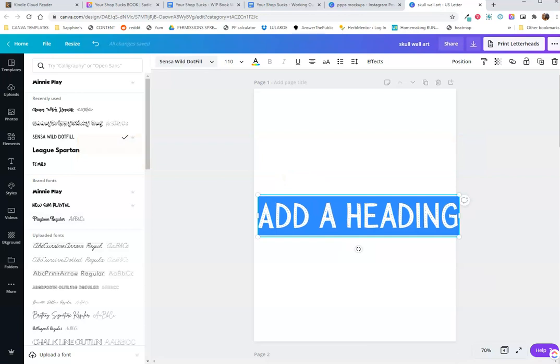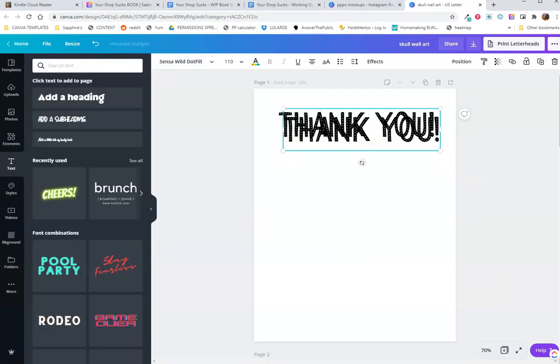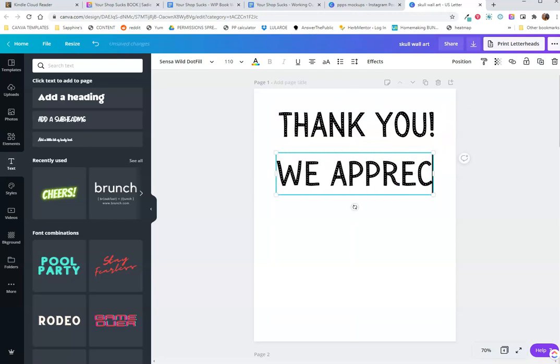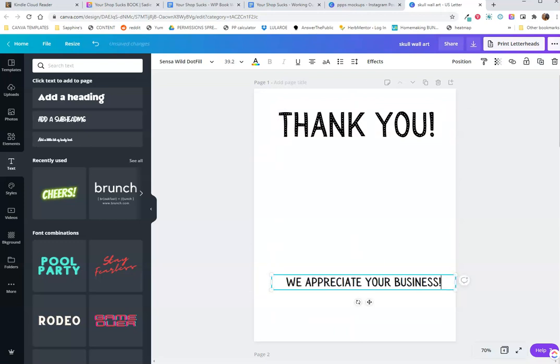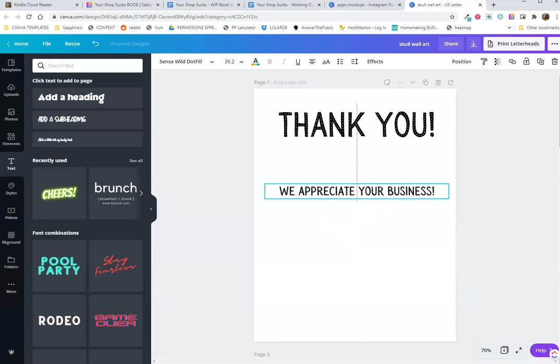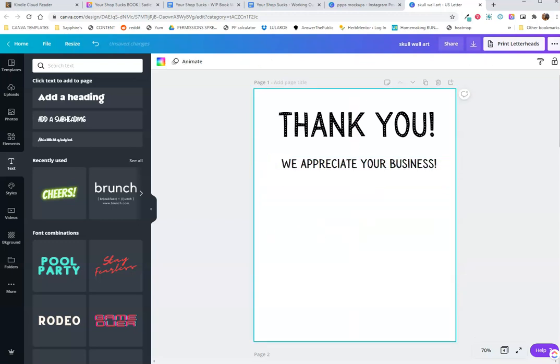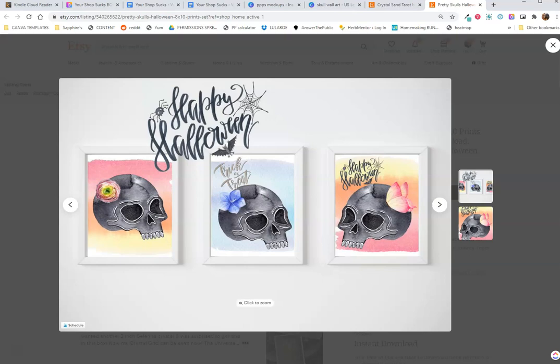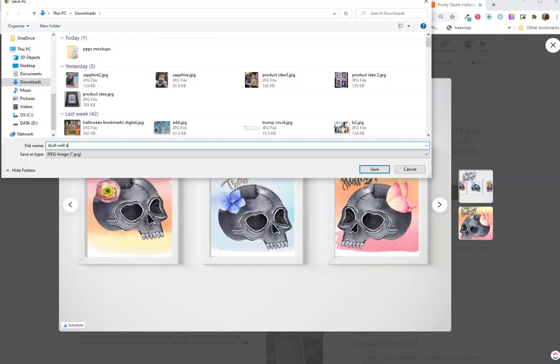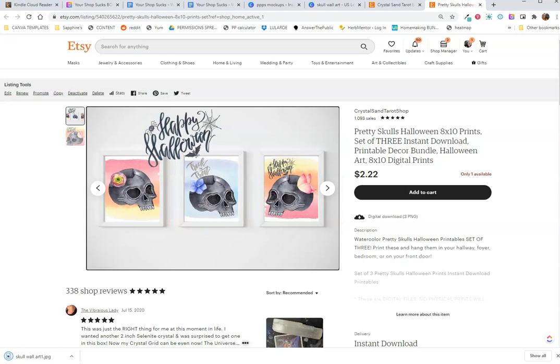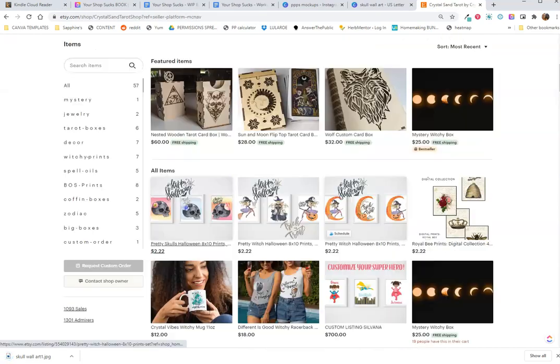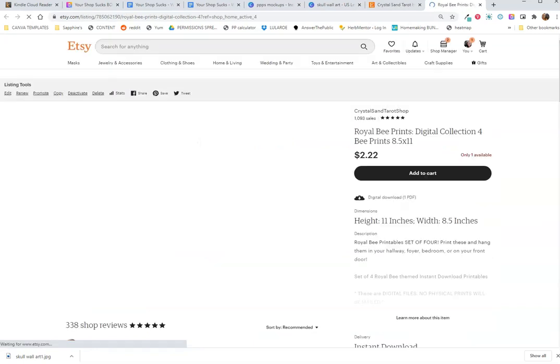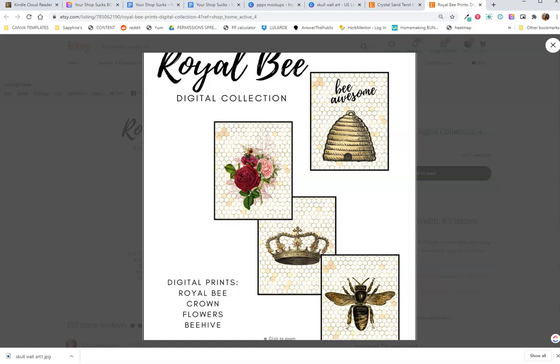Before you download any of your digital files, you may want to create a thank you page. I use this page to offer coupons for future purchases. I don't have this photo saved anywhere recent because I'm not as organized as I told you guys to be. So I'm just going to grab it from my Etsy real quick.